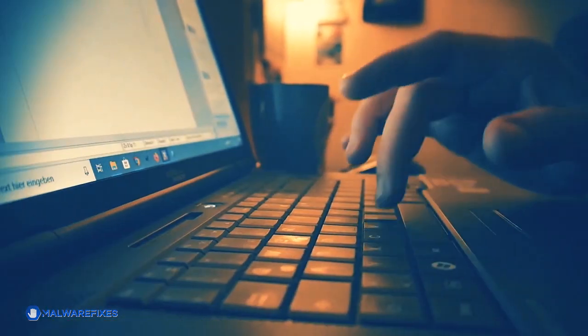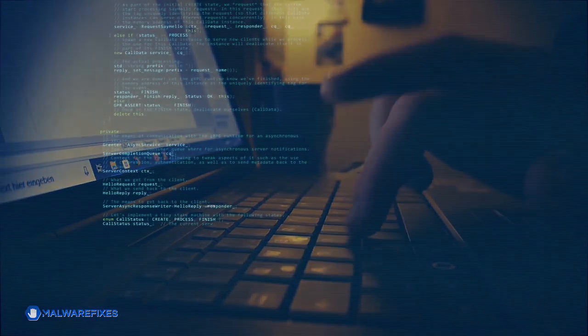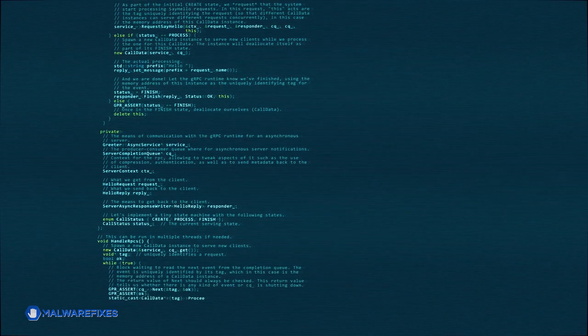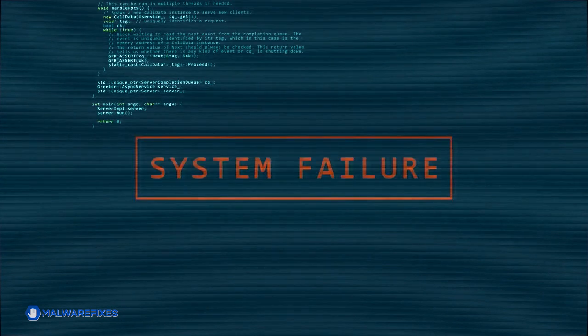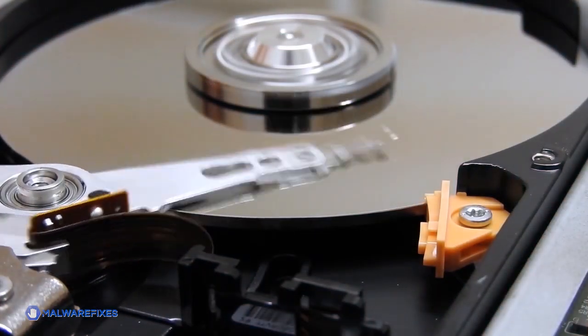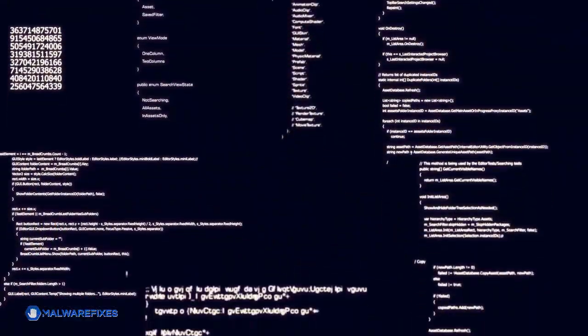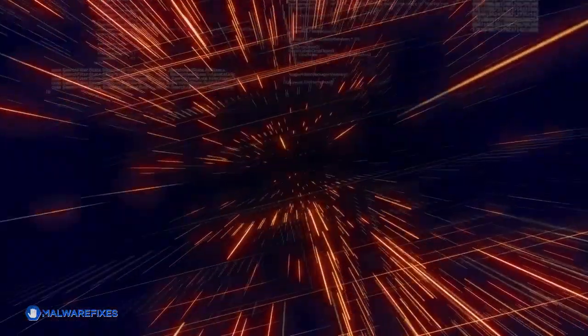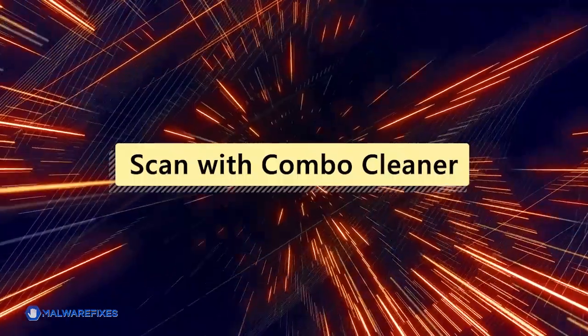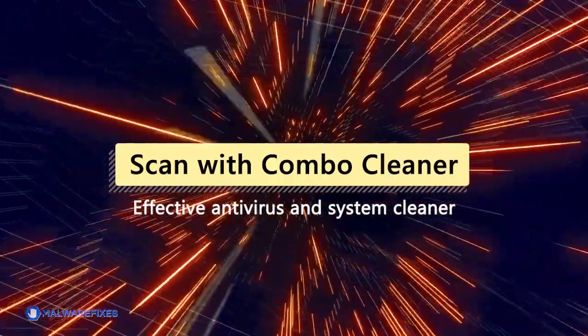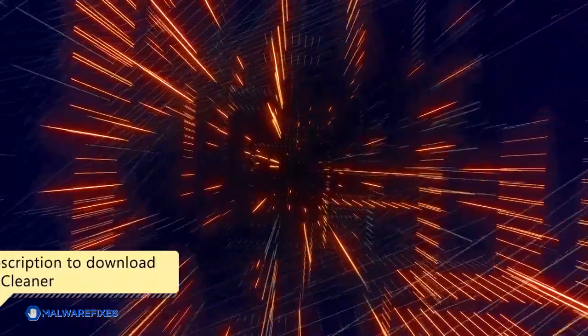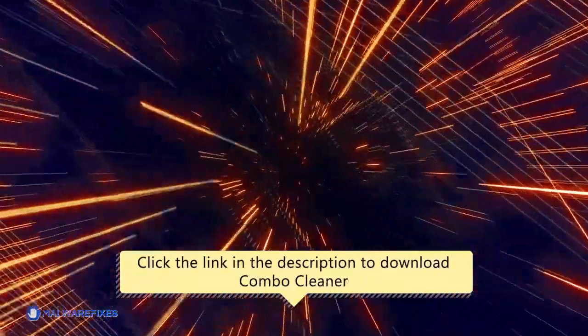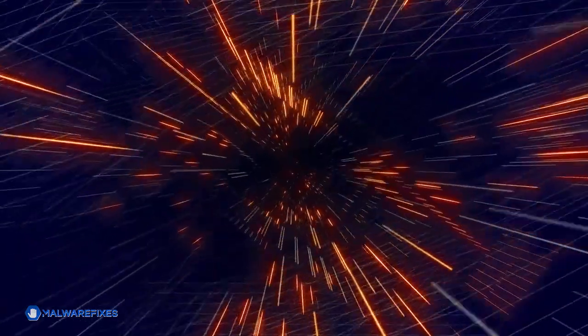It is essential to run a security program on the computer because these pop-ups frequently signal the existence of more serious malware or possibly dangerous files that are still on the system. Making sure that all traces of the original threats are removed is much easier with a comprehensive scan. For this matter, we recommend scanning the computer with Combo Cleaner, an effective antivirus and system cleaner. Click the link in the description area to proceed to our website and start downloading Combo Cleaner.